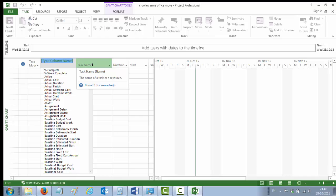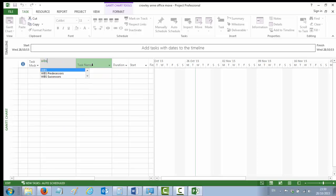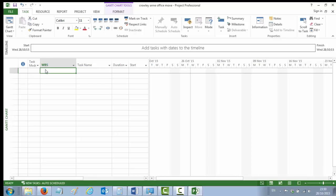And leaving the blue highlighting there so that what you type types over the blue, we're going to type WBS. So it immediately deletes what's highlighted in blue and puts in WBS, which I've typed. And you see here the three WBS columns that I could add. We're interested in just the very straightforward WBS column, so we click on it.